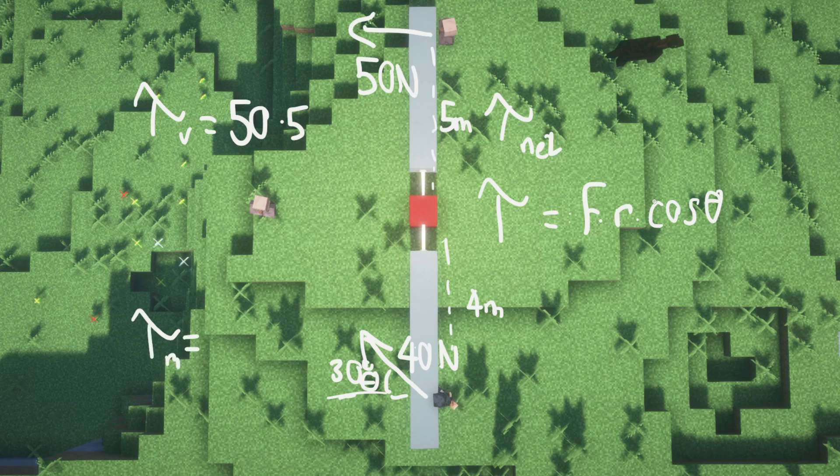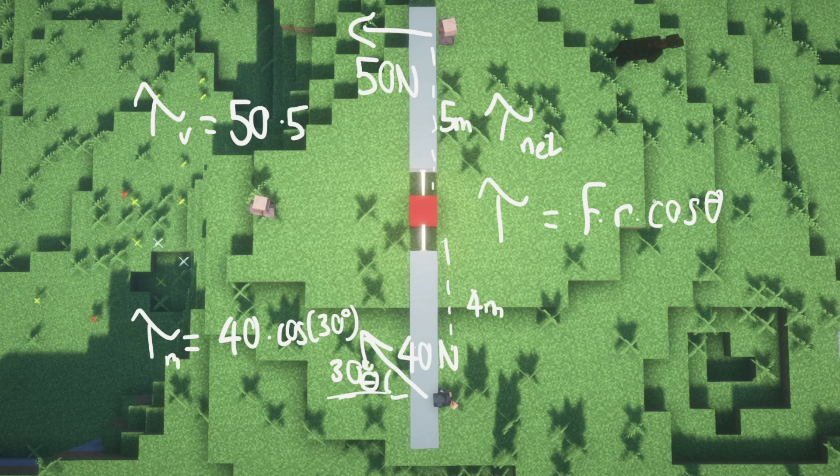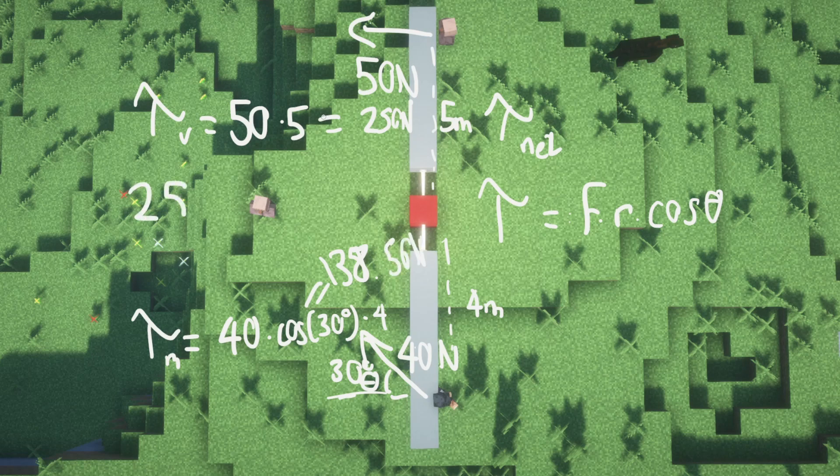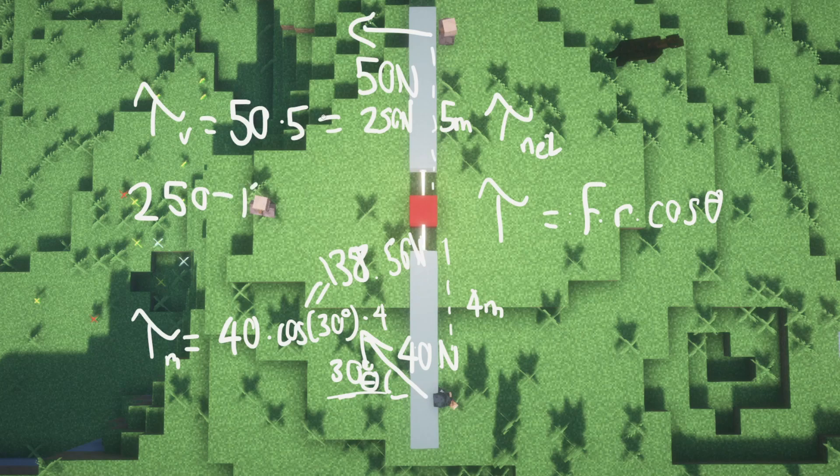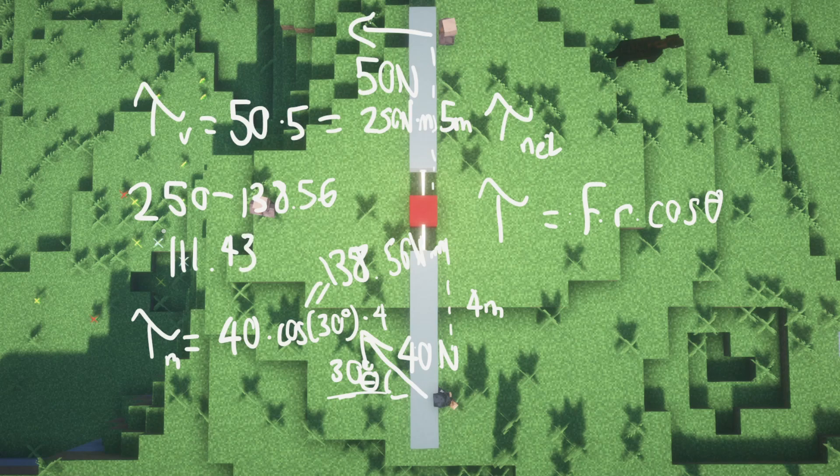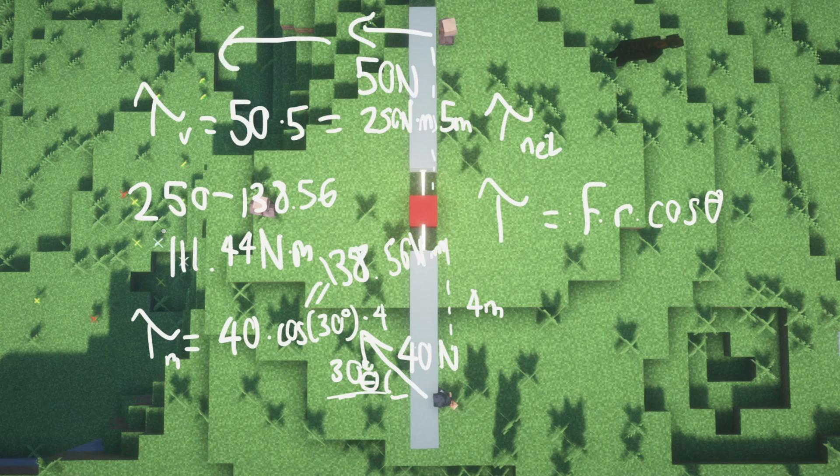For the torque of the villager, it equals 50 times 5, and the torque for me equals 40 times cosine of 30 degrees times 4. The villager is pushing with 250 newtons, and I'm pushing at 138.56 newtons. If we subtract—since we're pushing in opposite directions—we get a net torque of 111.44 newton-meters. Since this is positive, the newton-meters are going counterclockwise. So the net torque is 111.44 newton-meters in a counterclockwise direction.